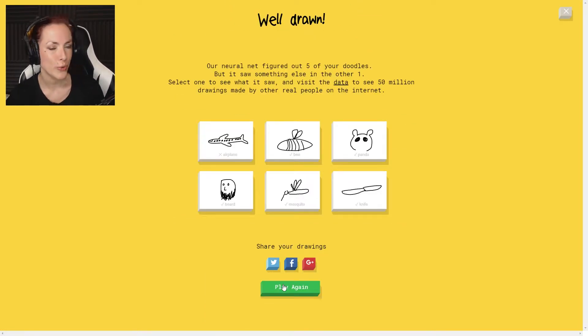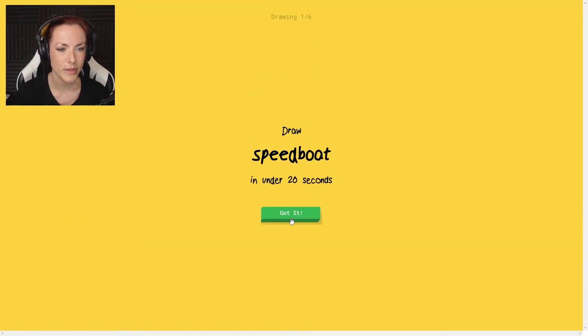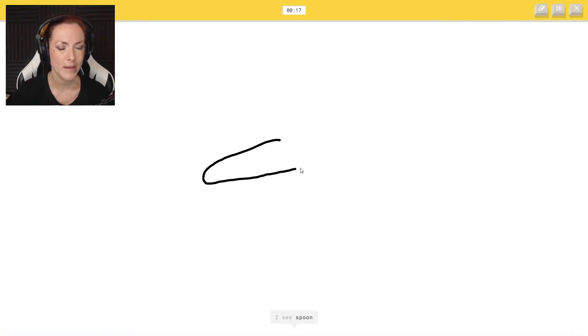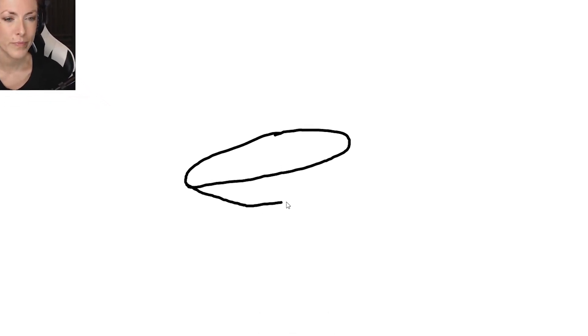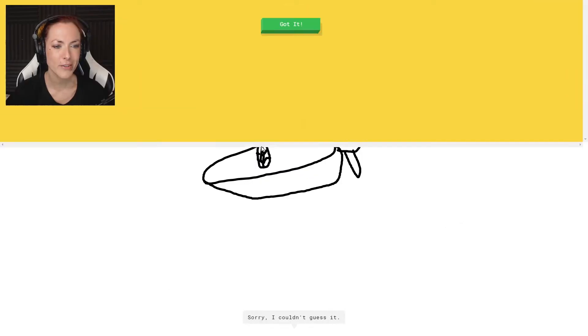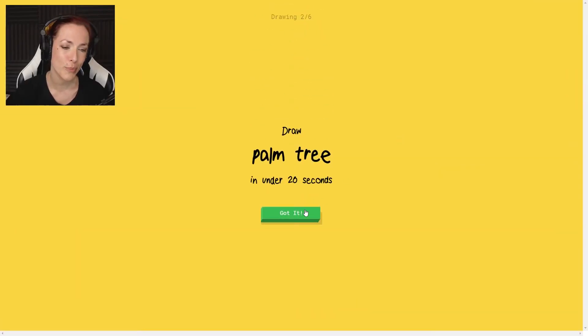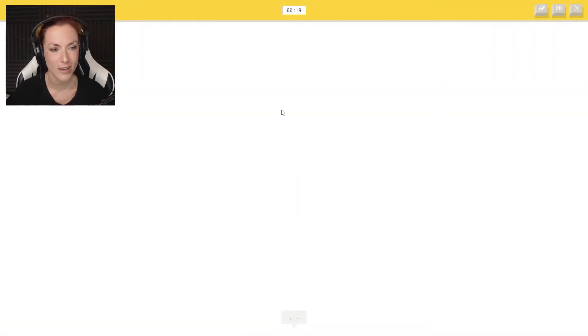All right, round two. Speedboats, speedboats. How do you make it? I see spoon or pond or hockey puck. How do you make this? I see hot dog or shoe. I don't even know how to make the speedboat. Or diving board or pool. I see trombone or chord. I don't know how to make. Sorry, I couldn't guess it. I don't know how to make a speedboat. I couldn't think. I am so tired.